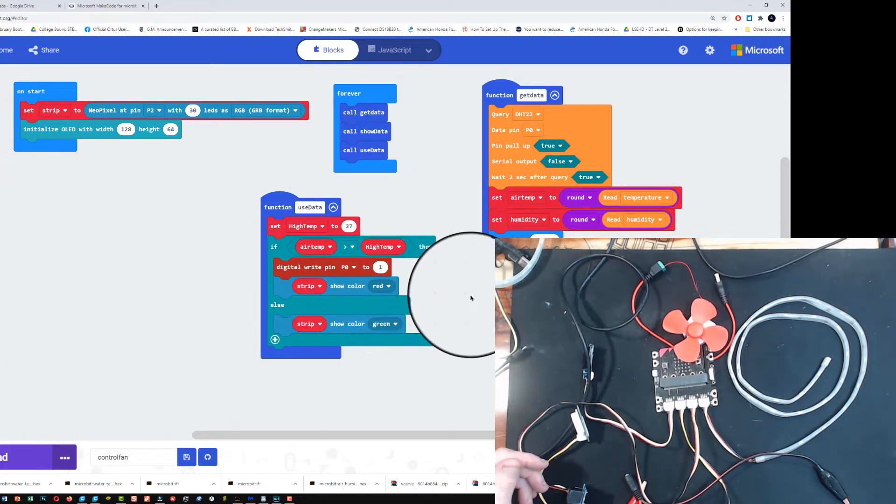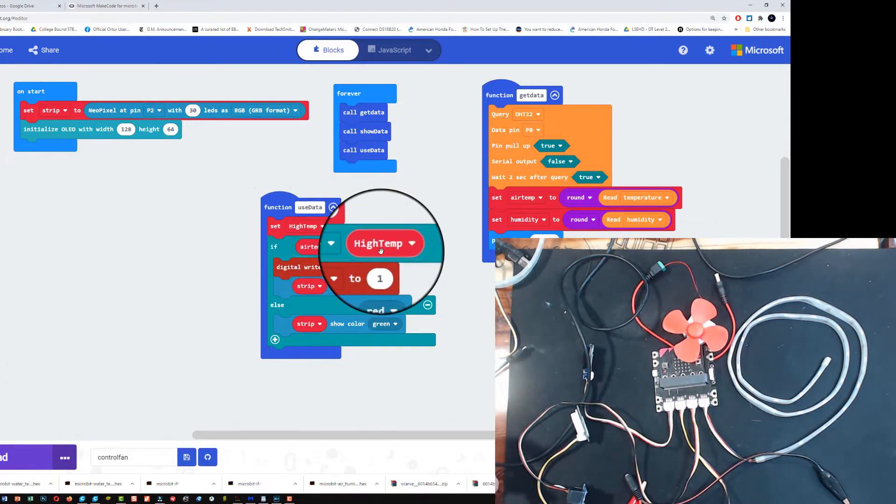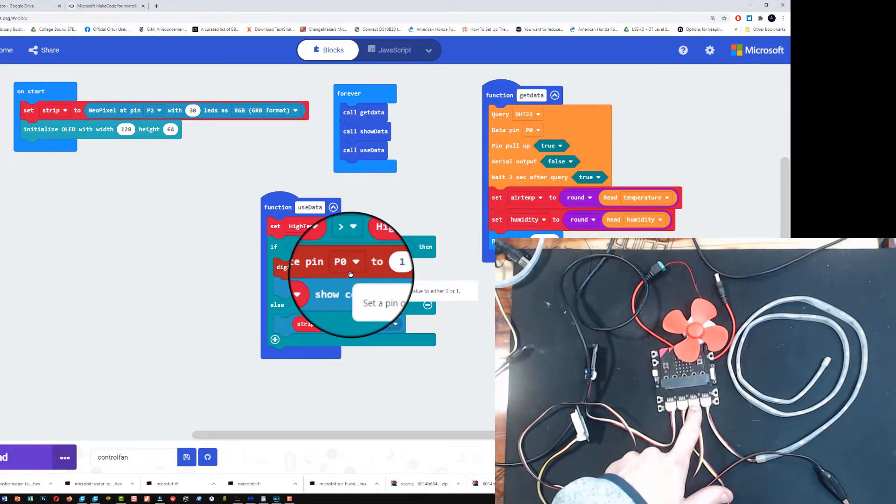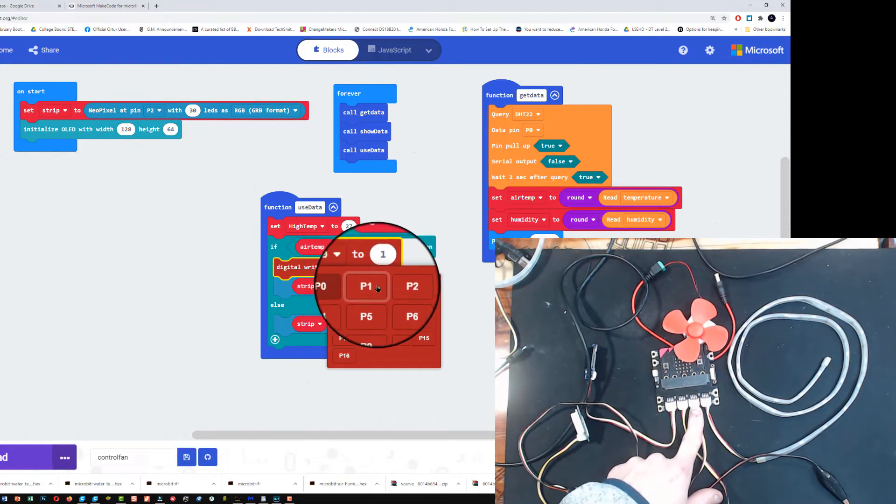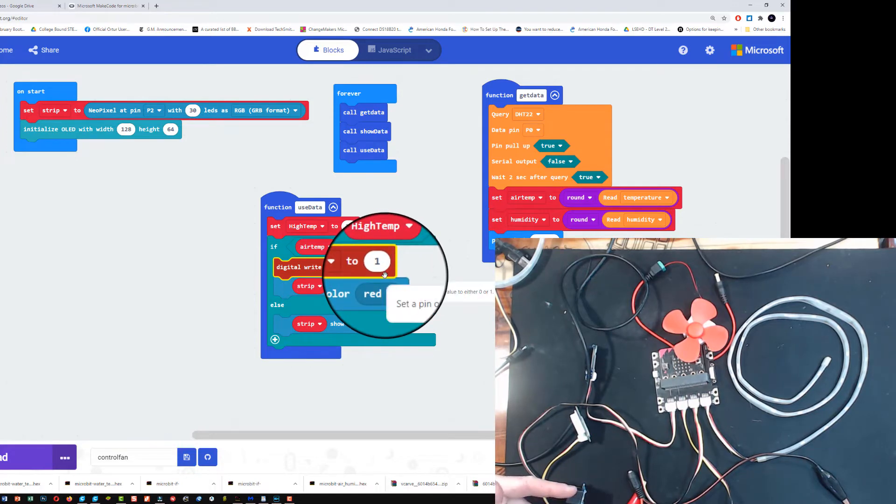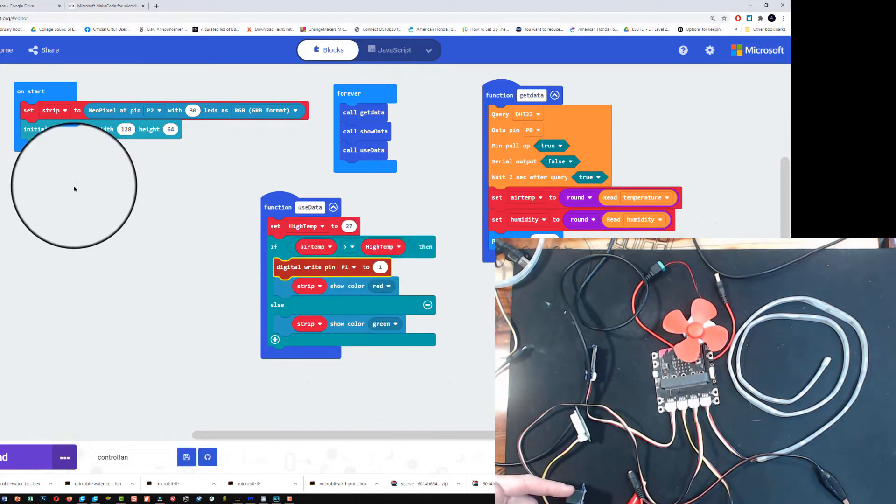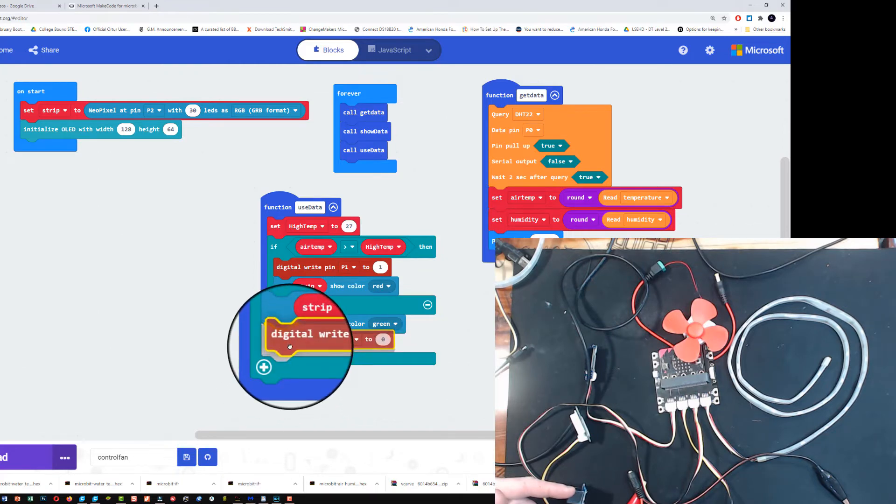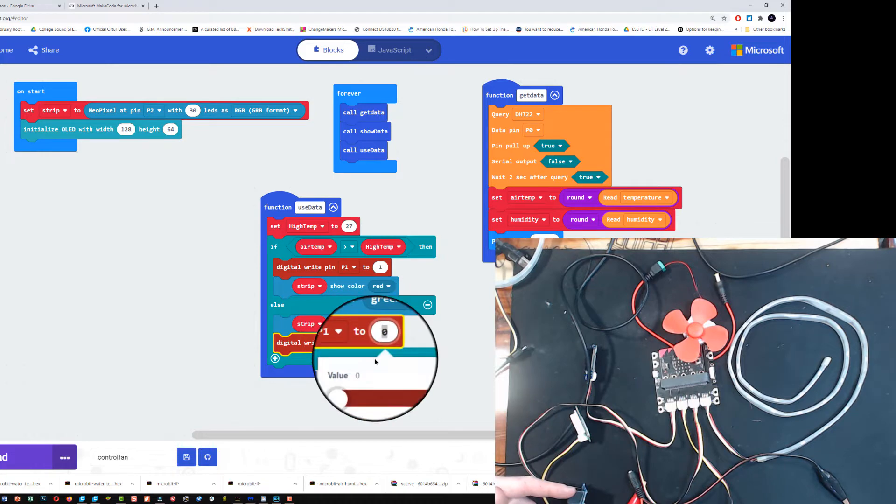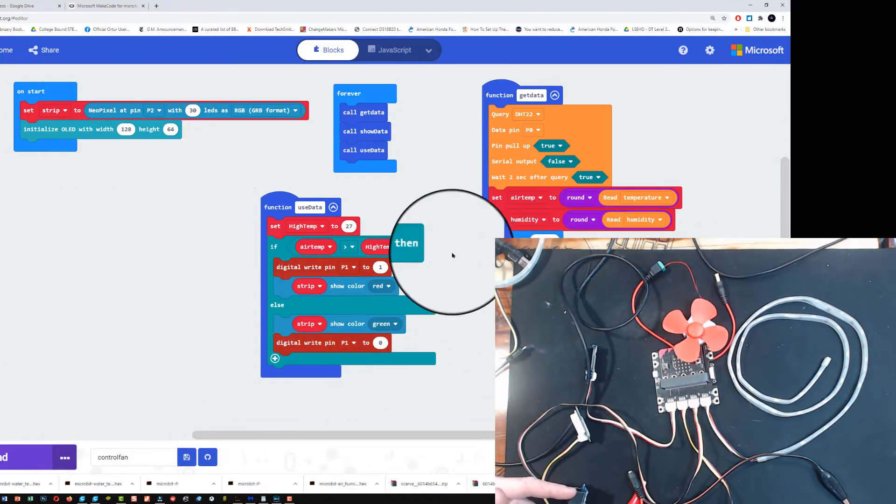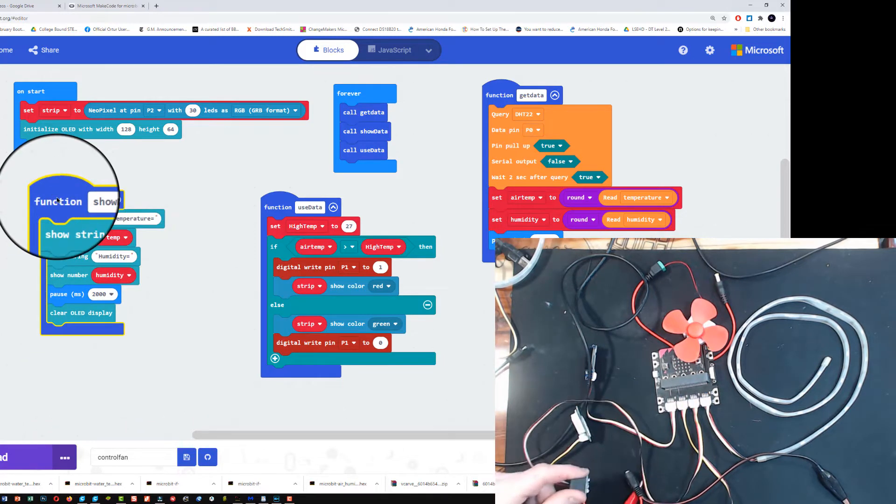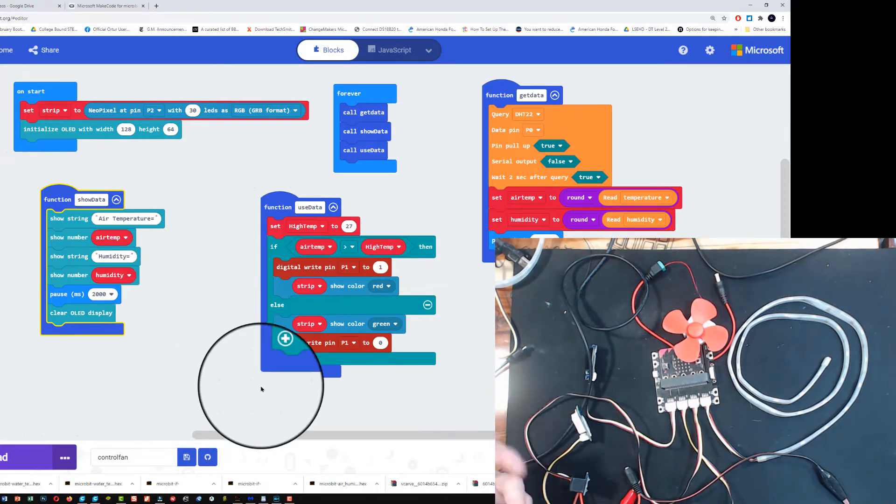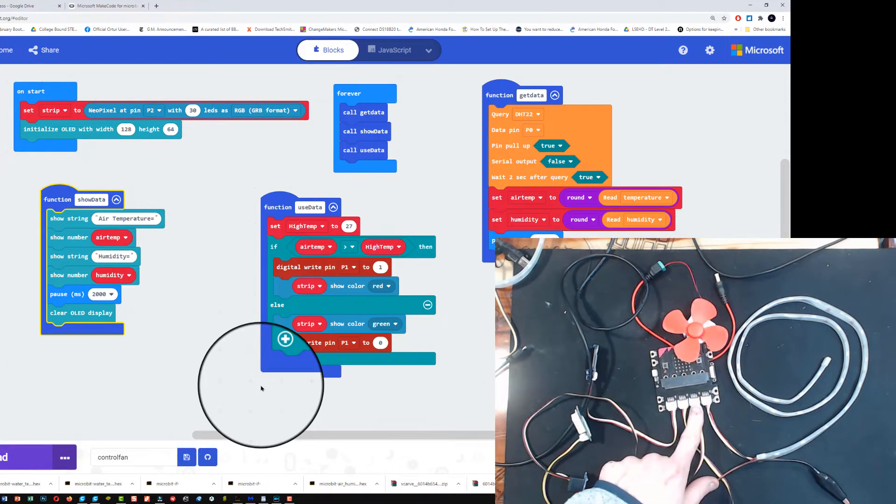What that is meaning is that if my air temperature is over 27 or my high temp, I am going to send the signal or the number one to port P1. Which means I'm going to send the on signal to my relay. Now, if my temperature is below 27 degrees, what I'm going to want to do is send a signal of zero to port P1. That is all that I need to do in the code to turn on and off a relay. I just need to send a digital signal, which is either a zero or one to the appropriate port or pin.